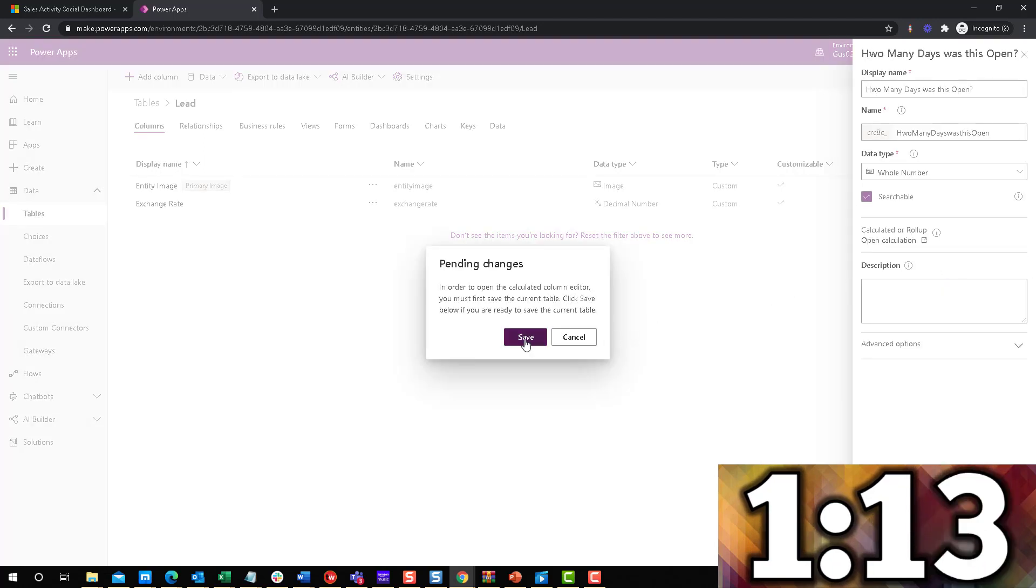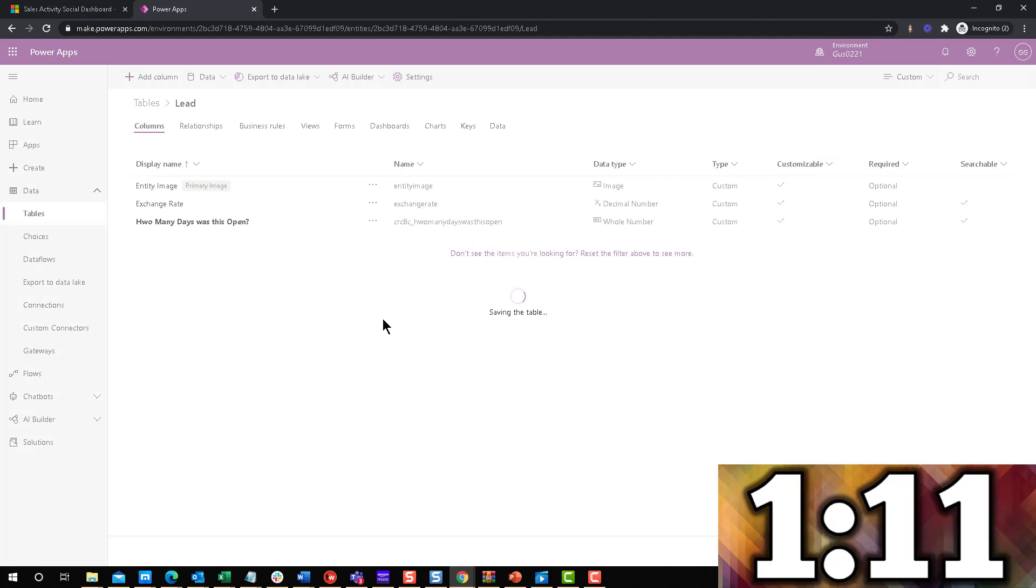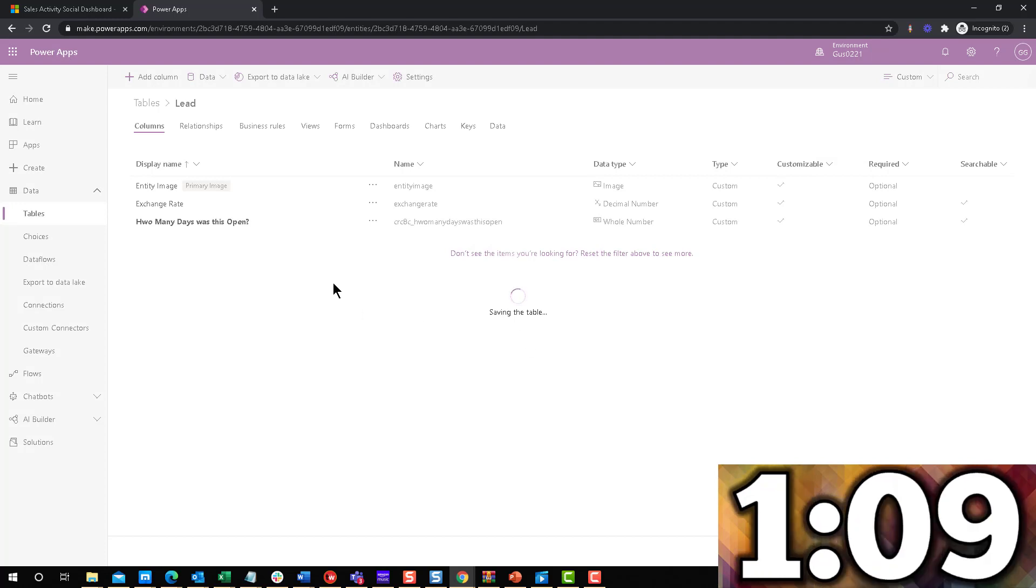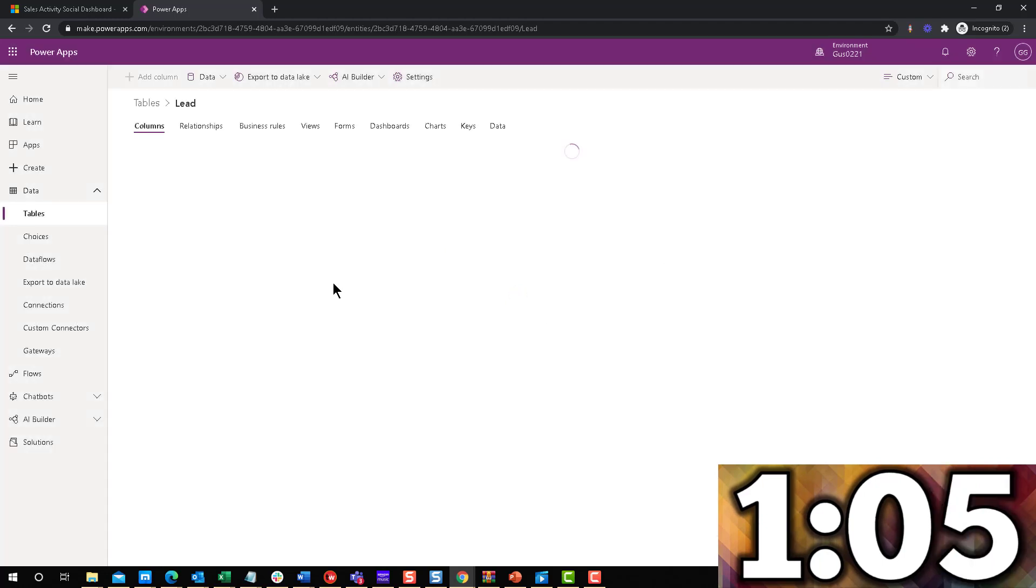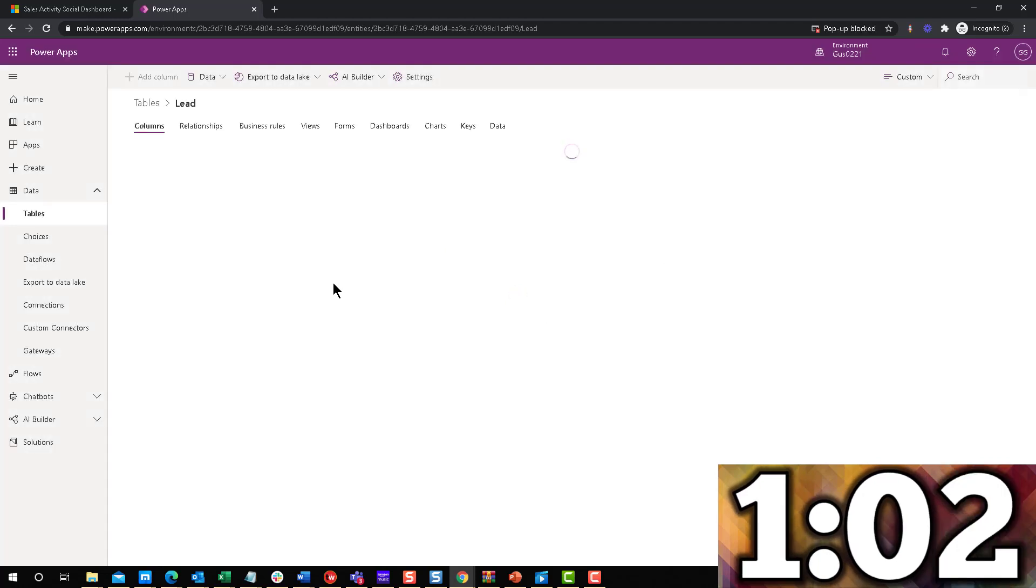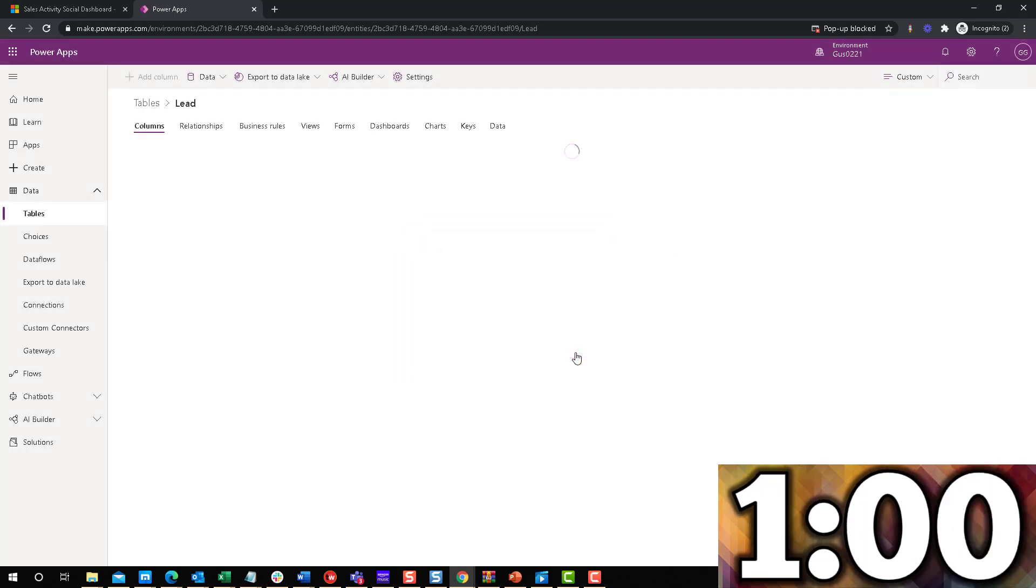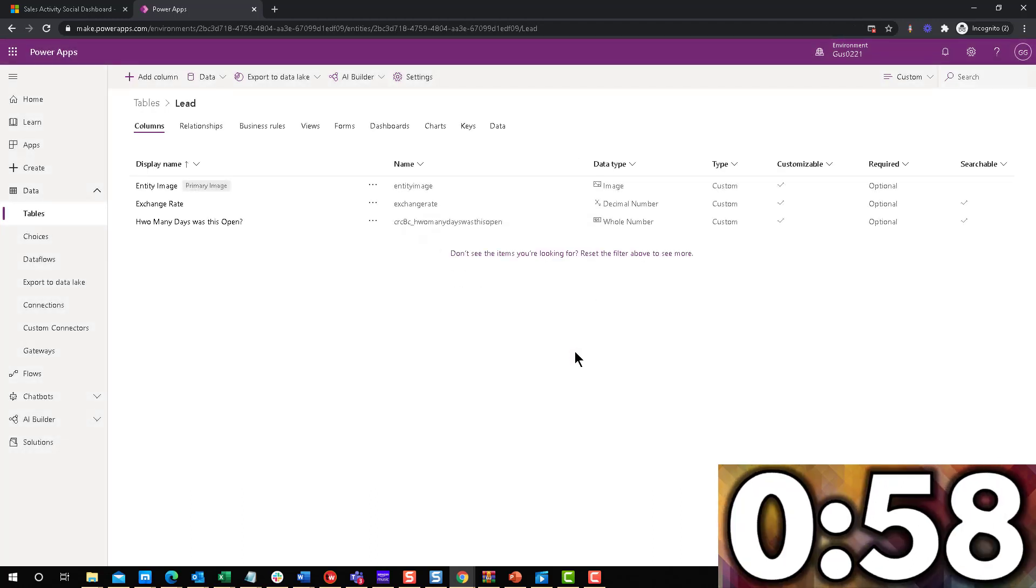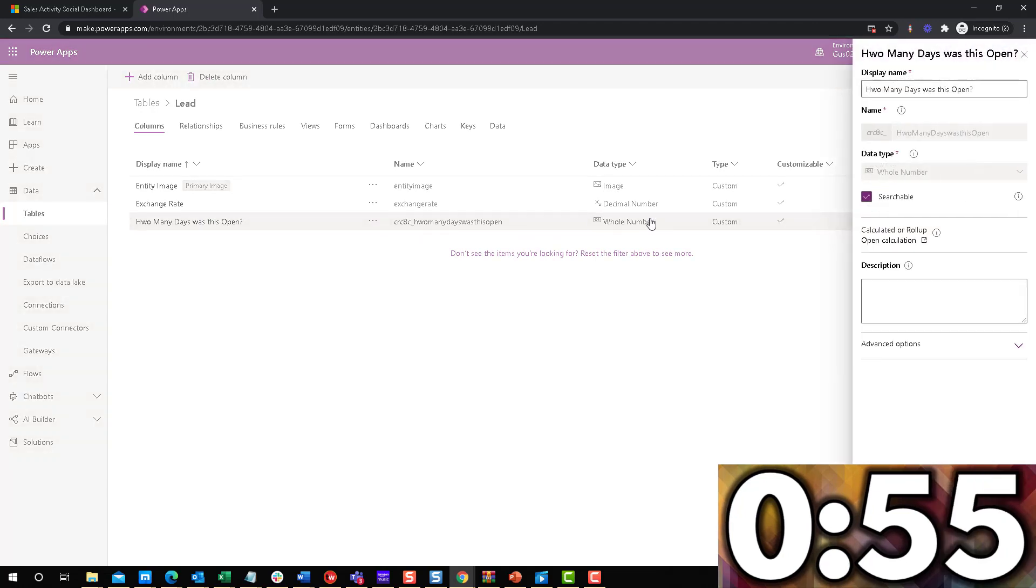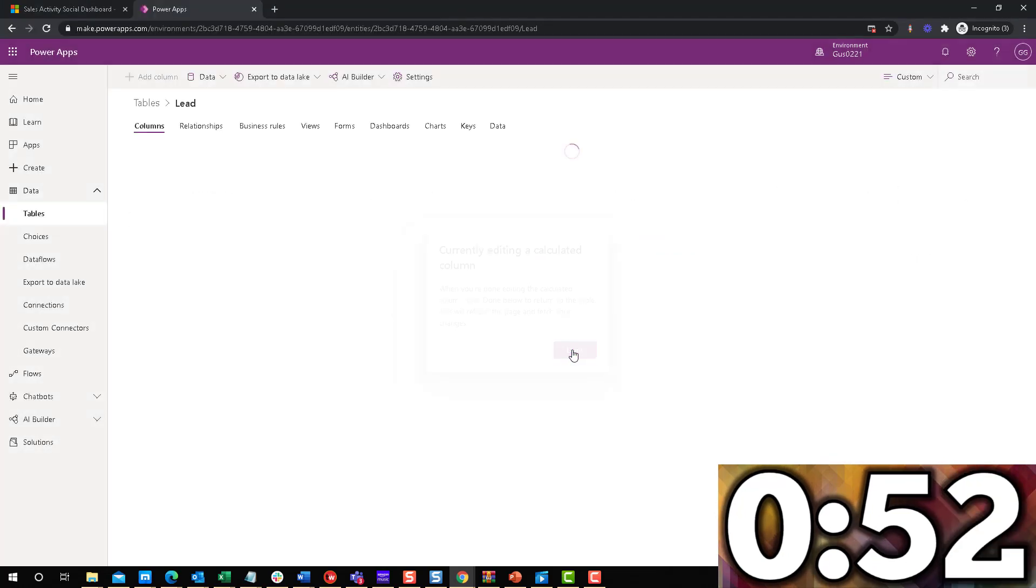We'll make it a calculated role, calculated field, or calculated column, how they're now called inside the maker portal. Once this is saved, we're going to go into the actual field and modify the formula. Let's open this guy up and let's go to the calculation.